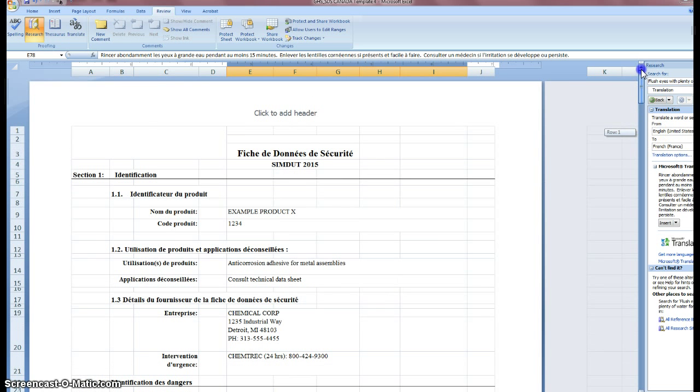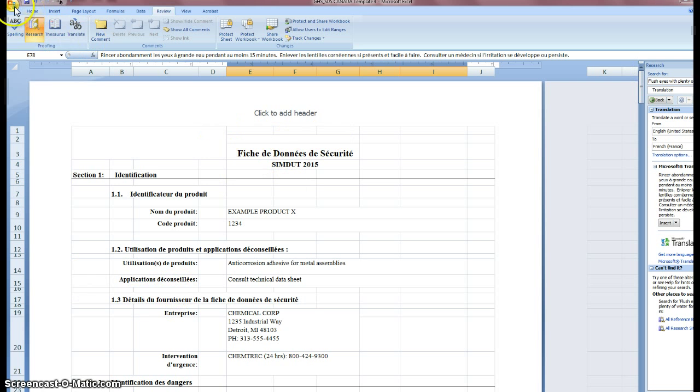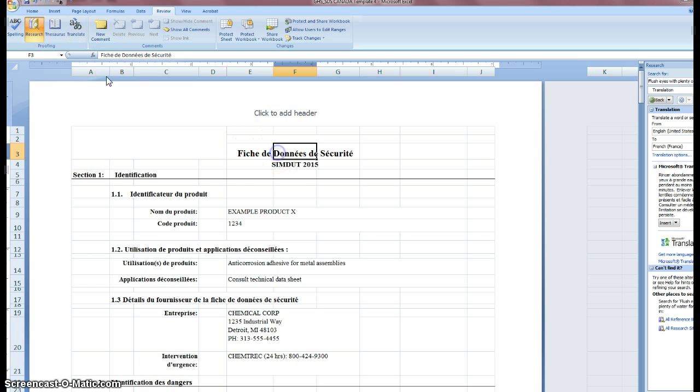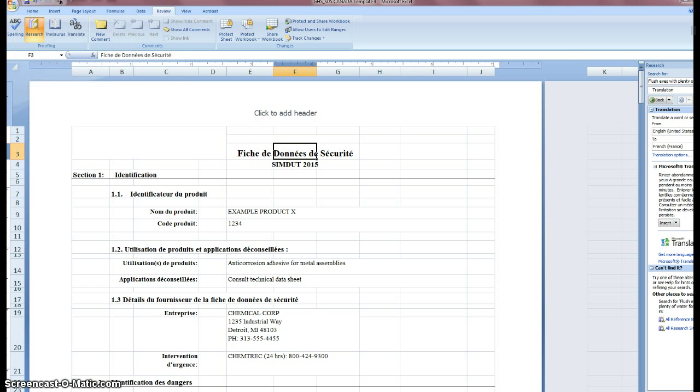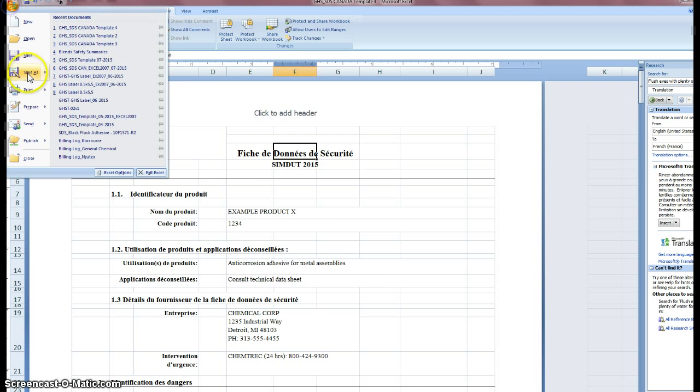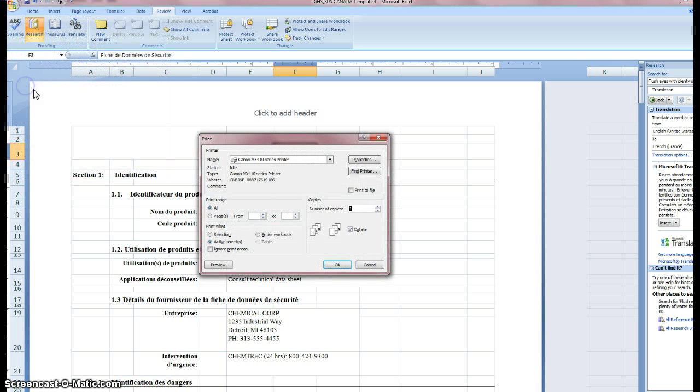So, at this point, we've assembled our safety data sheet. What I would suggest you do is to print to PDF. So, file, print, print to PDF.